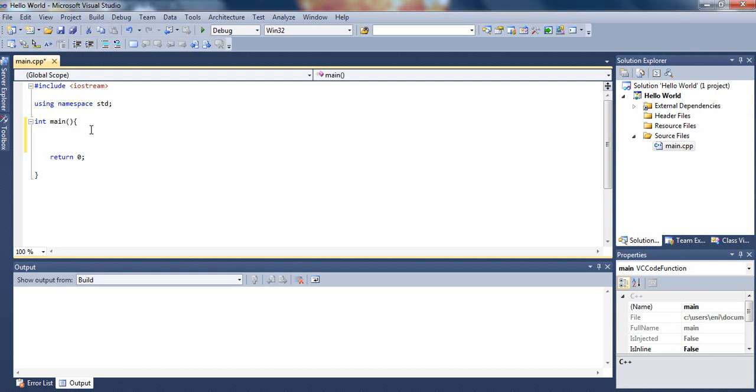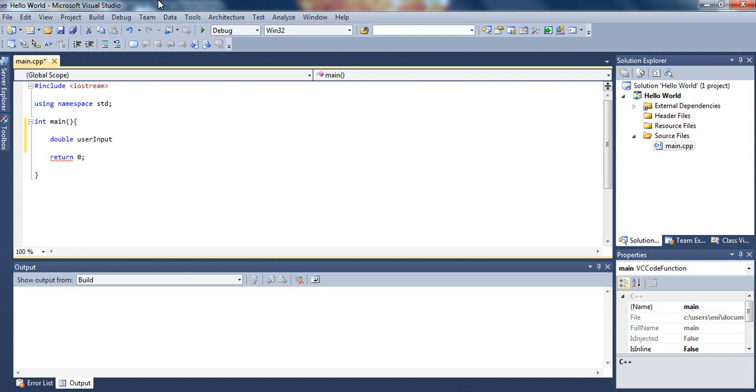From our previous tutorial we learned how to declare an array. It was an integer array but this time we will just declare a double array. We will name it user input. You can name it anything you like, it doesn't matter. Then we will set the number of elements to three. So remember, you can only hold three elements.